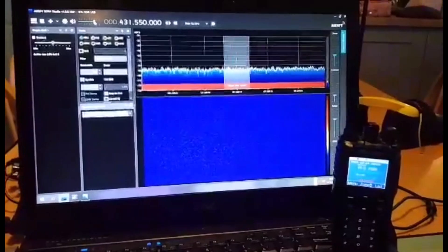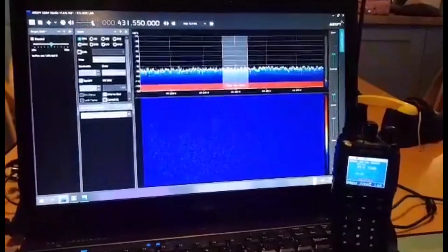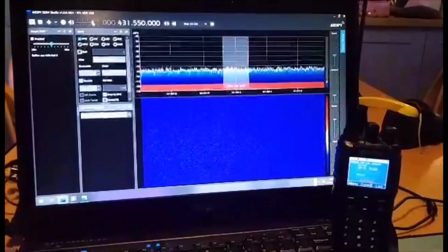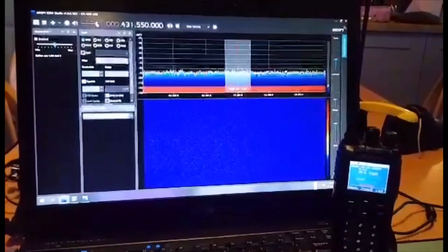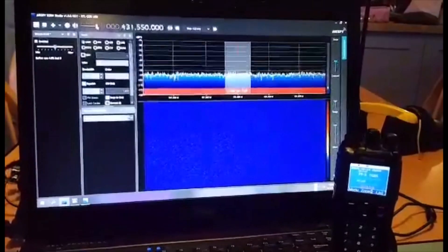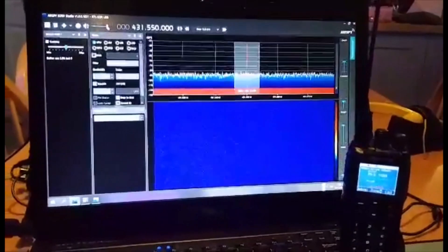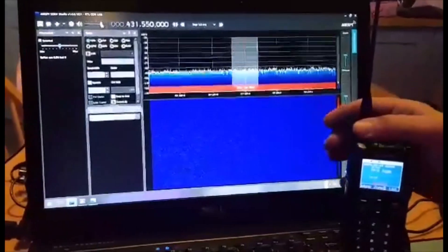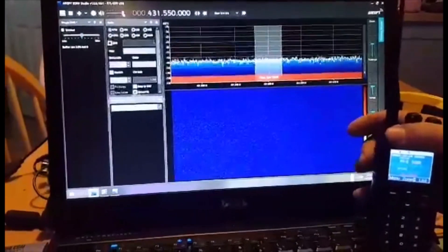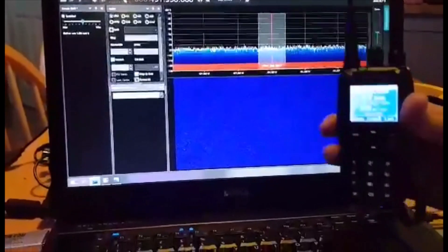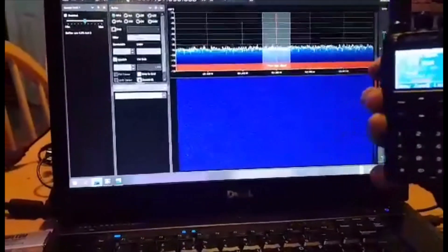Watch what happens when I transmit on my 878. Mic zero fox x-ray bravo.